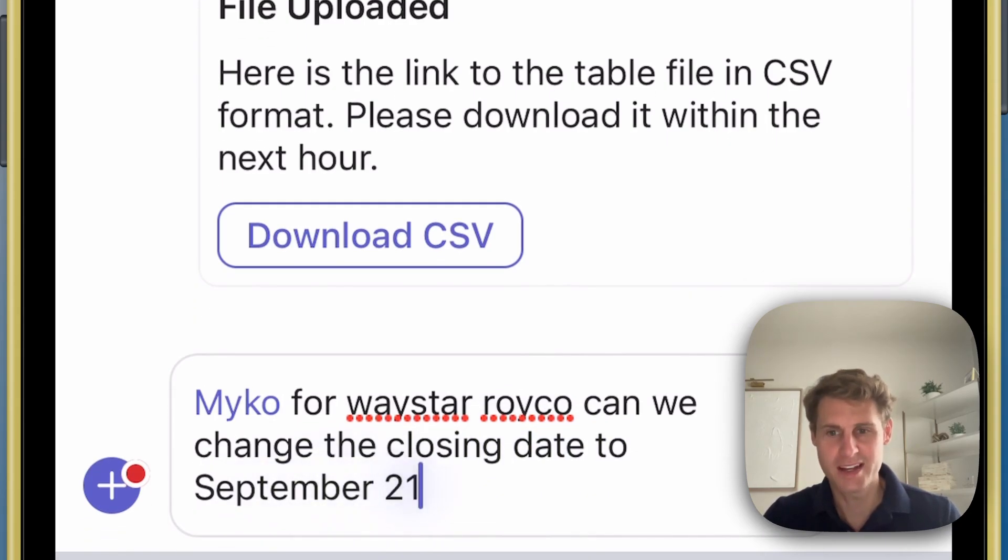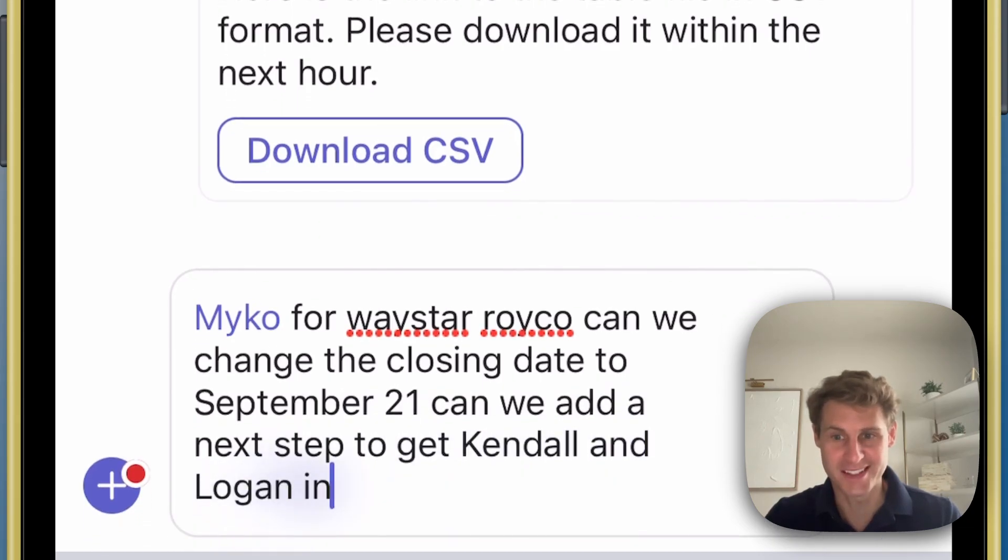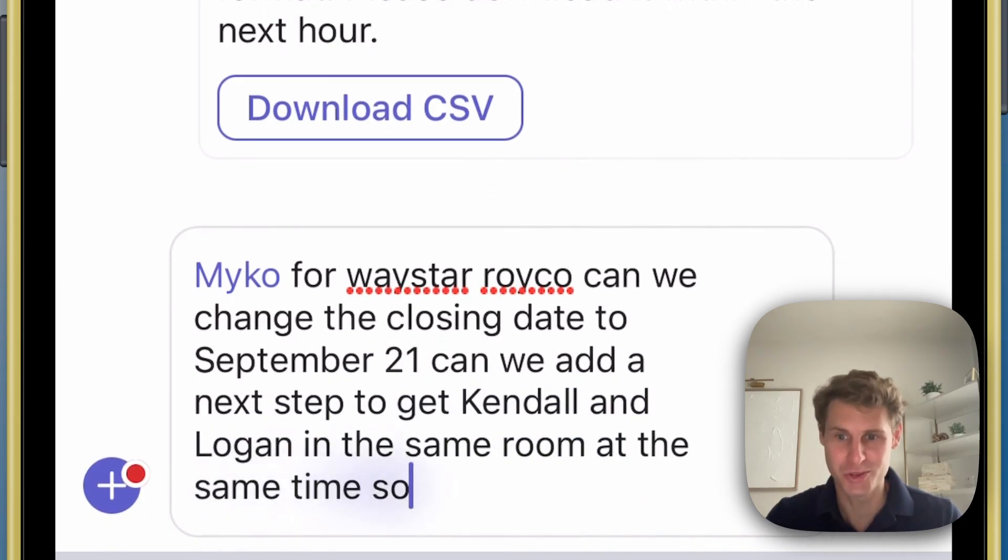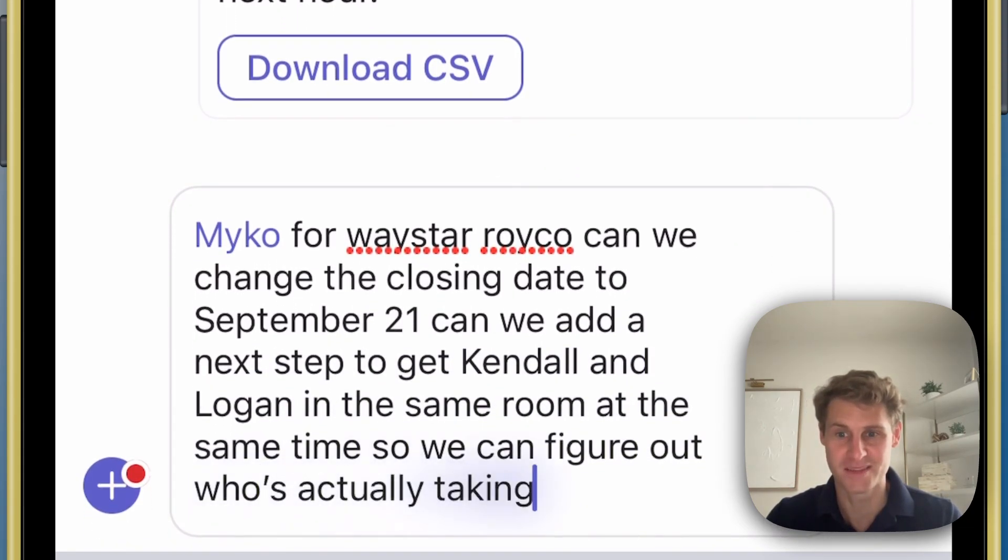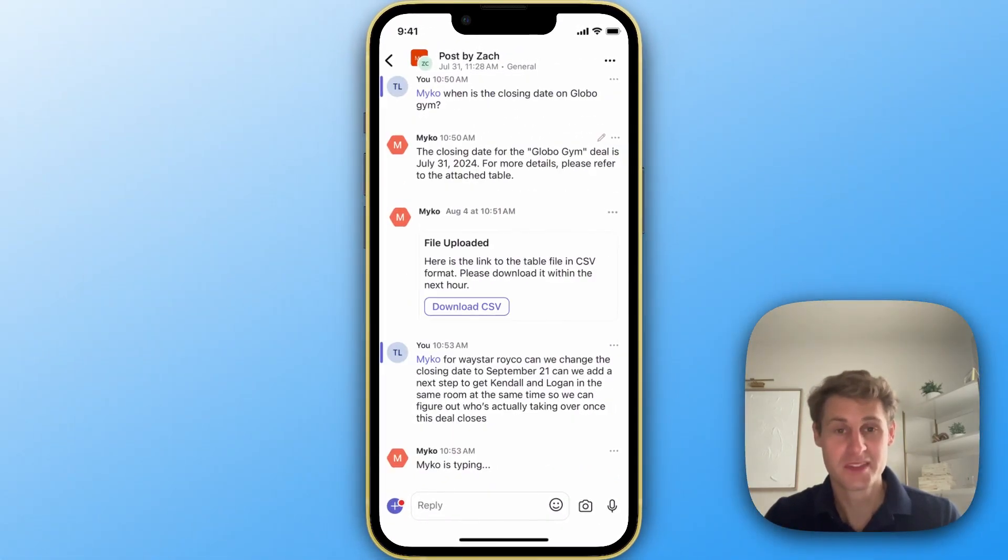Can we add a next step to get Kendall and Logan in the same room at the same time so we can figure out who's actually taking over once this deal closes? Beautiful. I'm going to send that off.